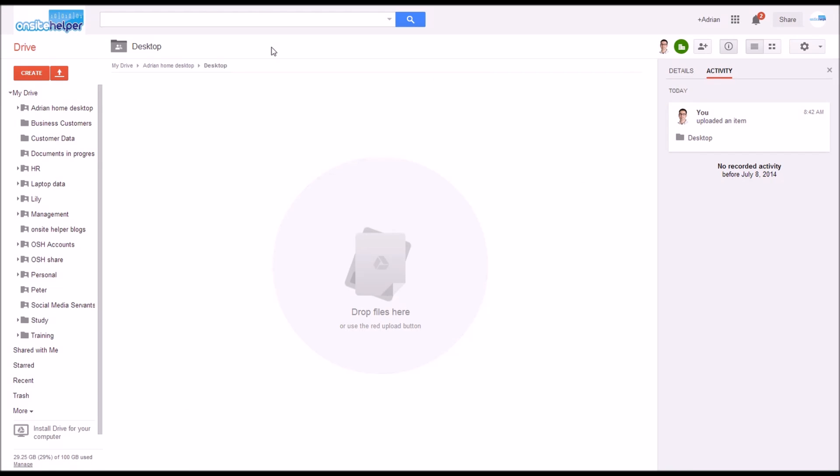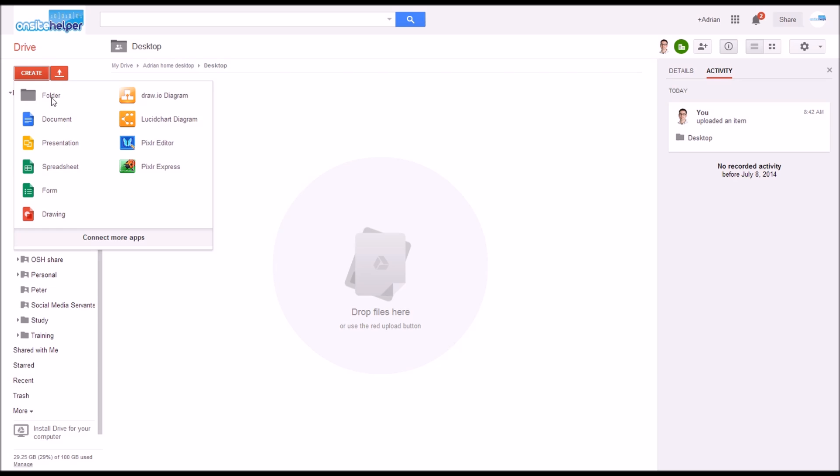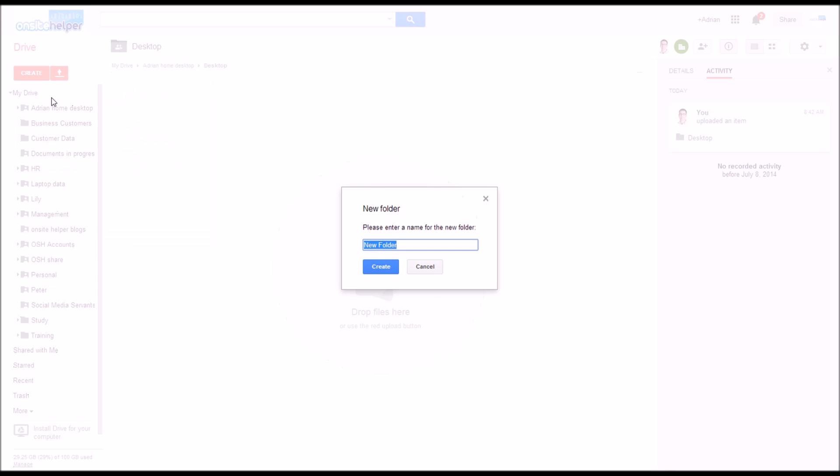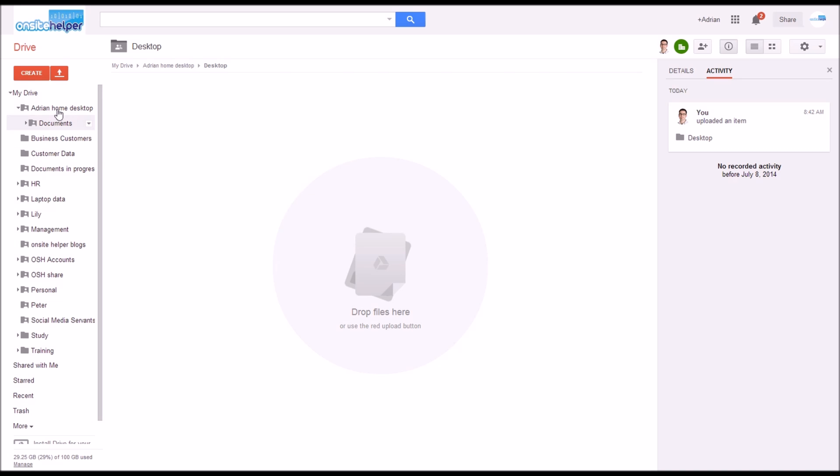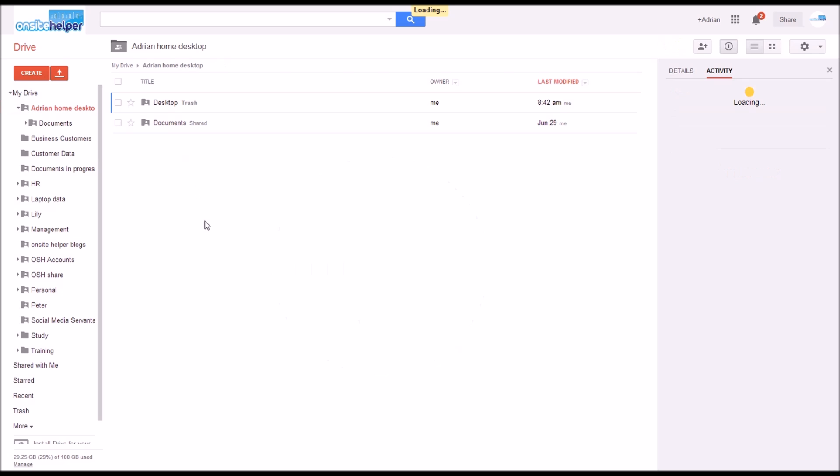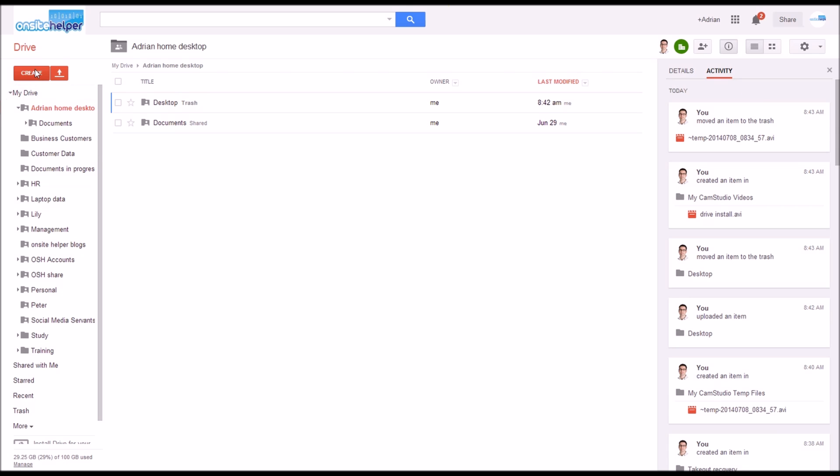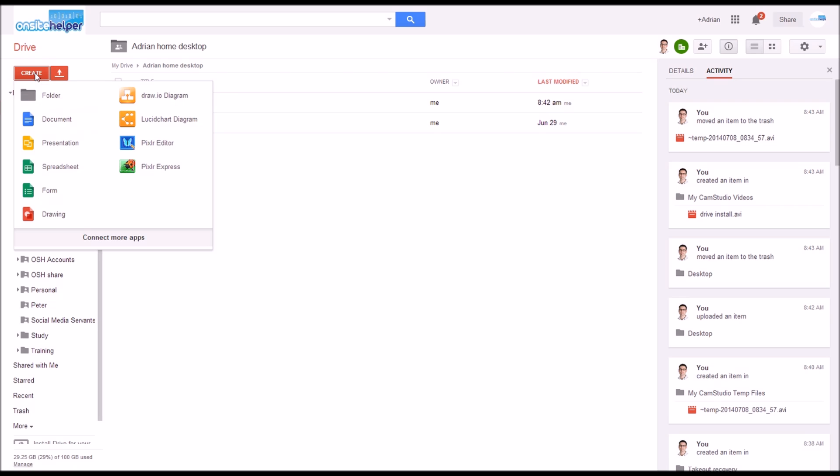Once Google Drive sync is finished installing you then need to create some folders in Google Drive. To do this click on create folder and just give it a name of the top-level folder you're creating.